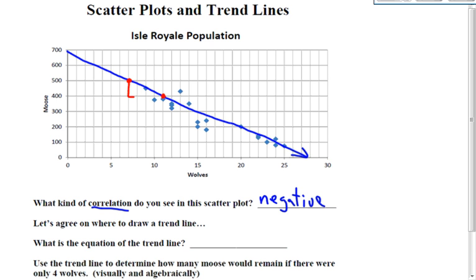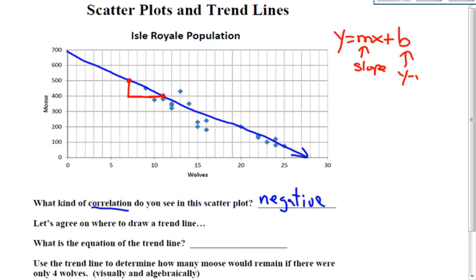Now to get the slope, I'm going to draw my triangle. For the equation of the line, I need y equals mx plus b — m being the slope, and b is the y-intercept. So let's focus on b. That's your y-intercept, your starting point. Your initial value is 700.